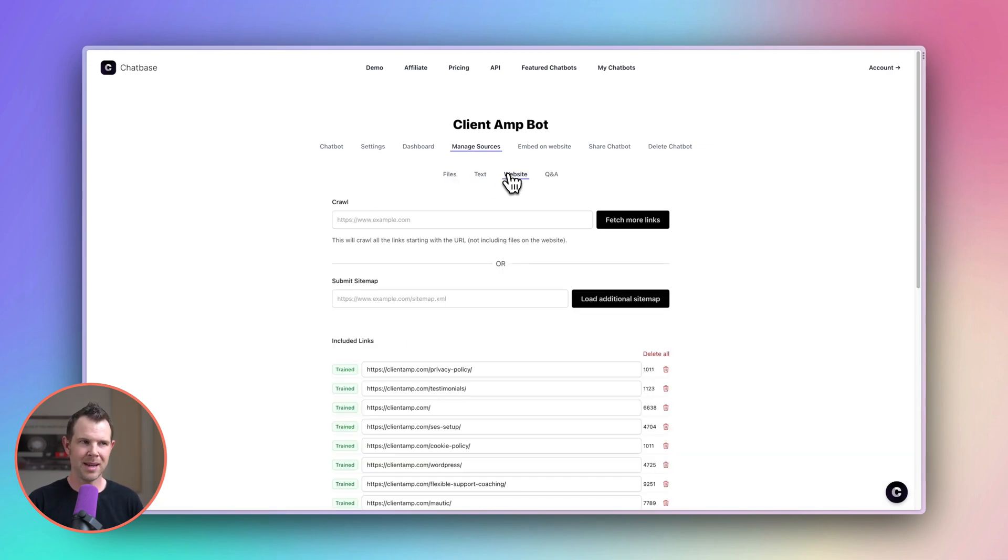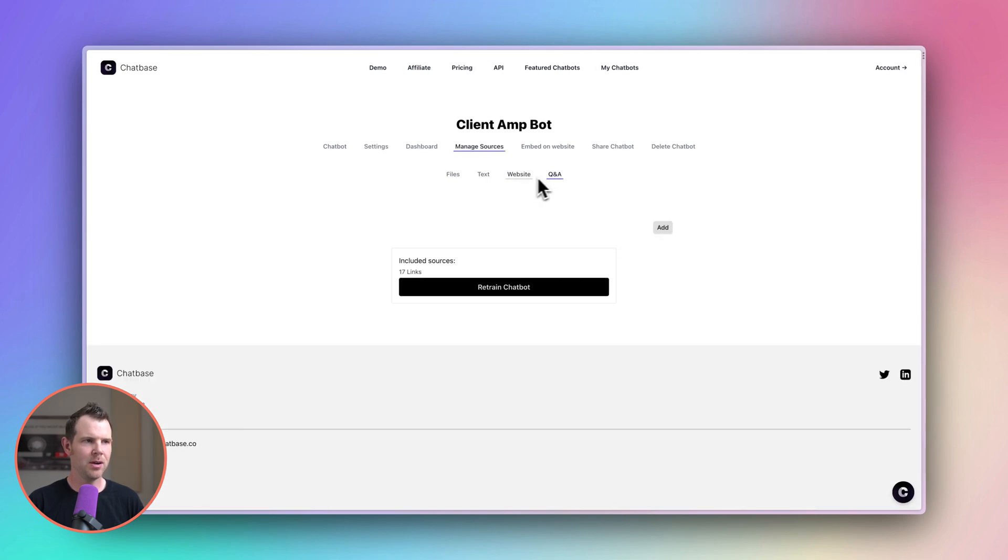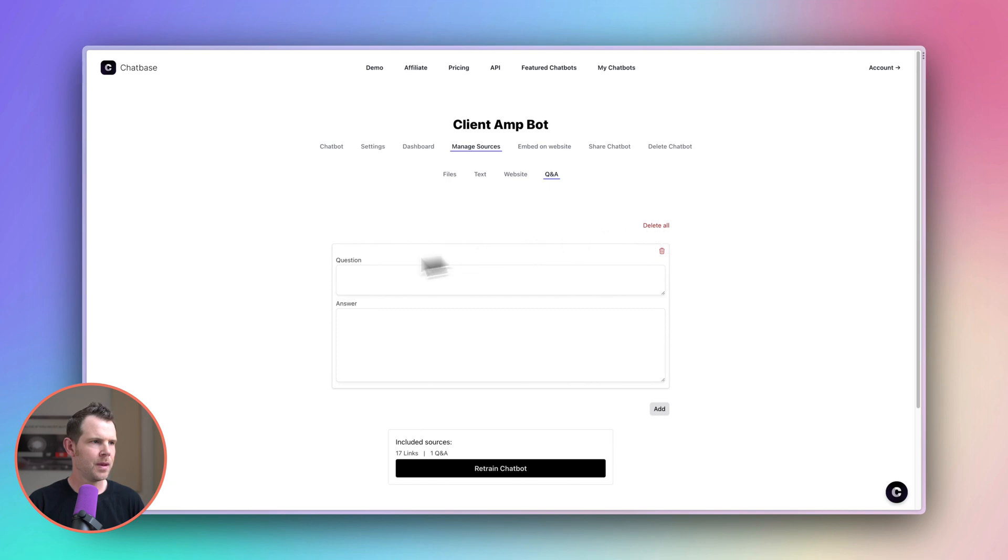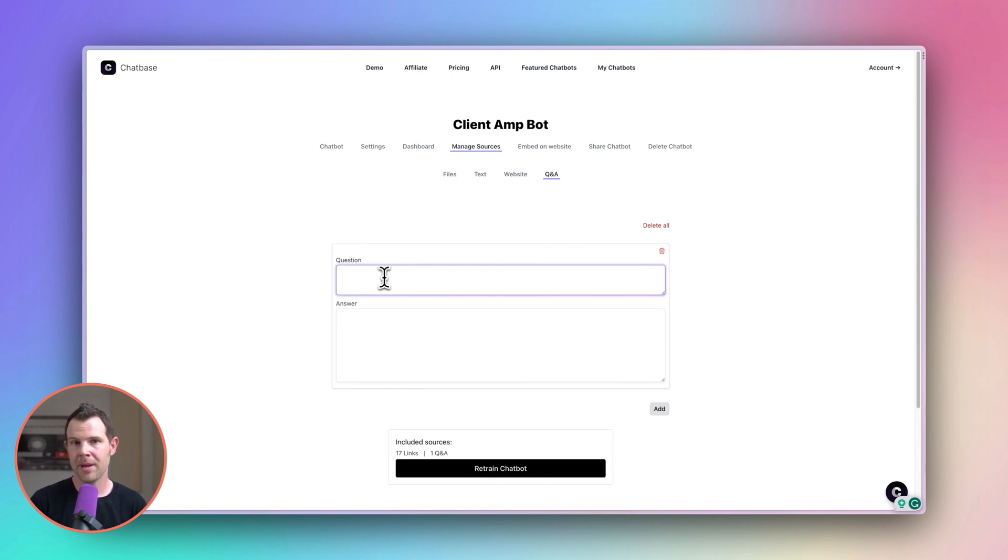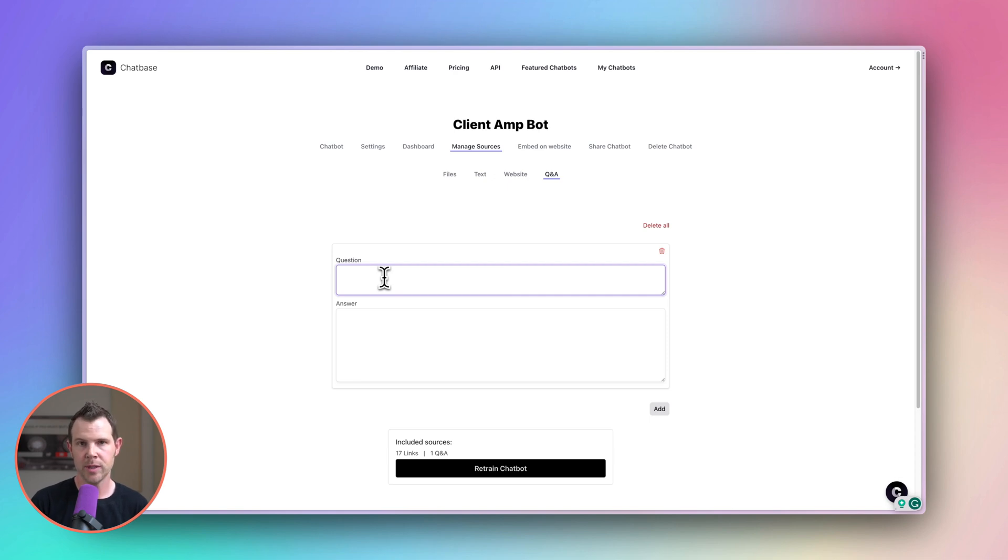Now I looked at the files, the text, and the website but I stopped before this last option. So let's go ahead and check this out. This is a Q&A section. What is that like if I hit add here? All right then I can just add a question and an answer. So if you've got a frequently asked questions you can dump that all in here and then the chatbot will be trained on the type of answers that you'd like to give for those frequently asked questions.